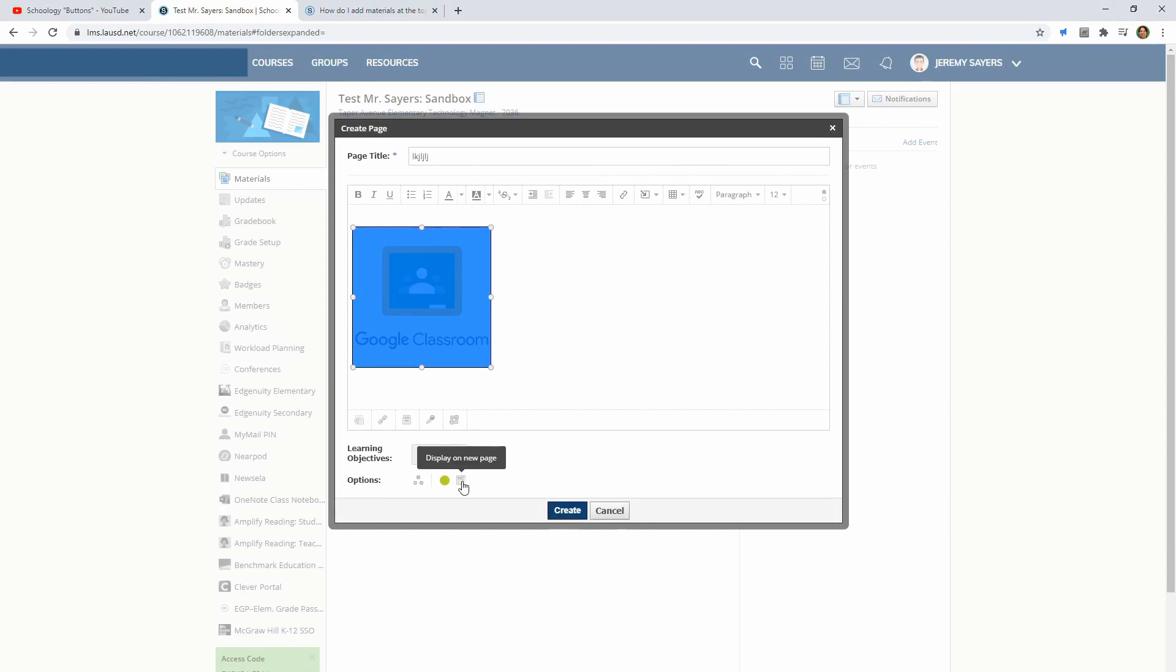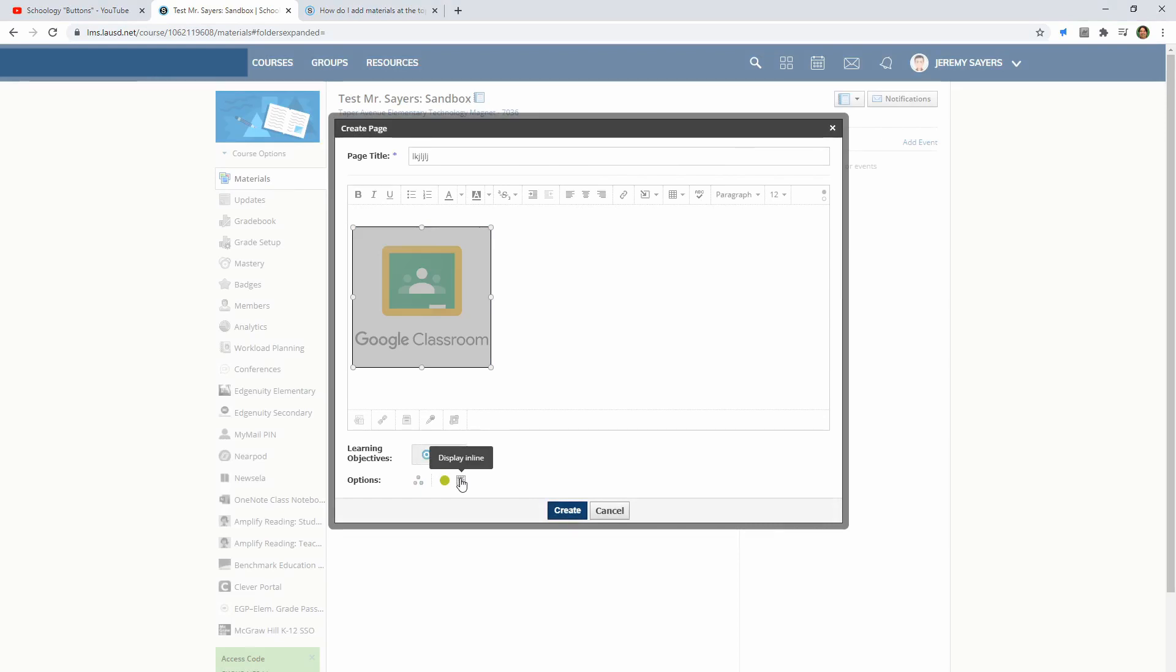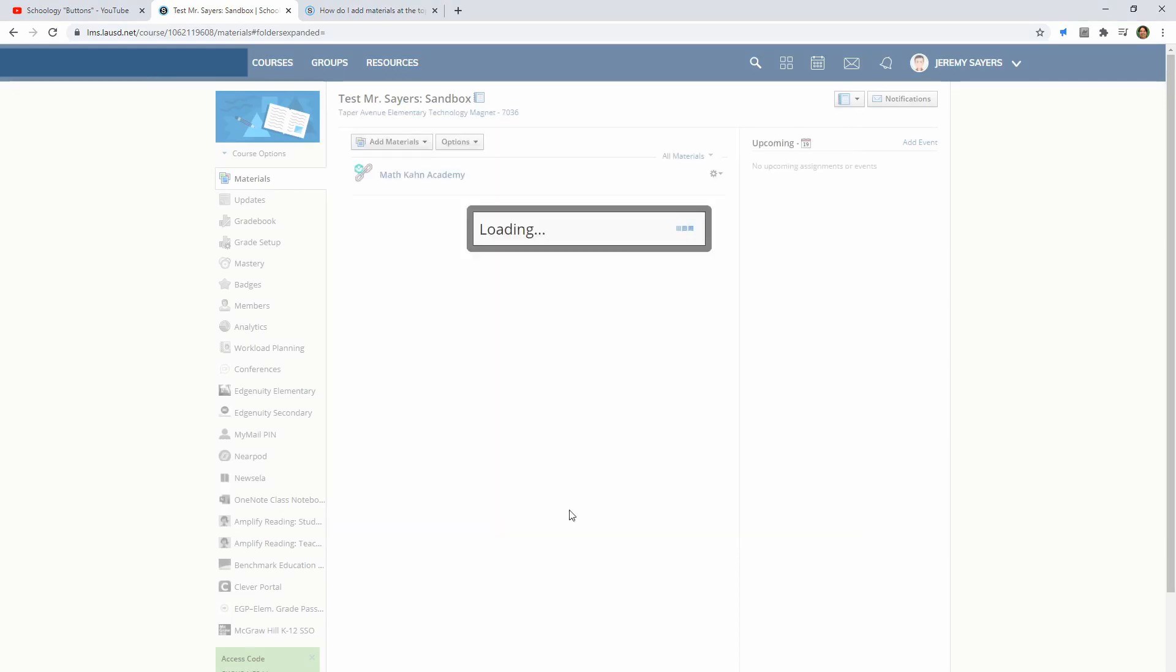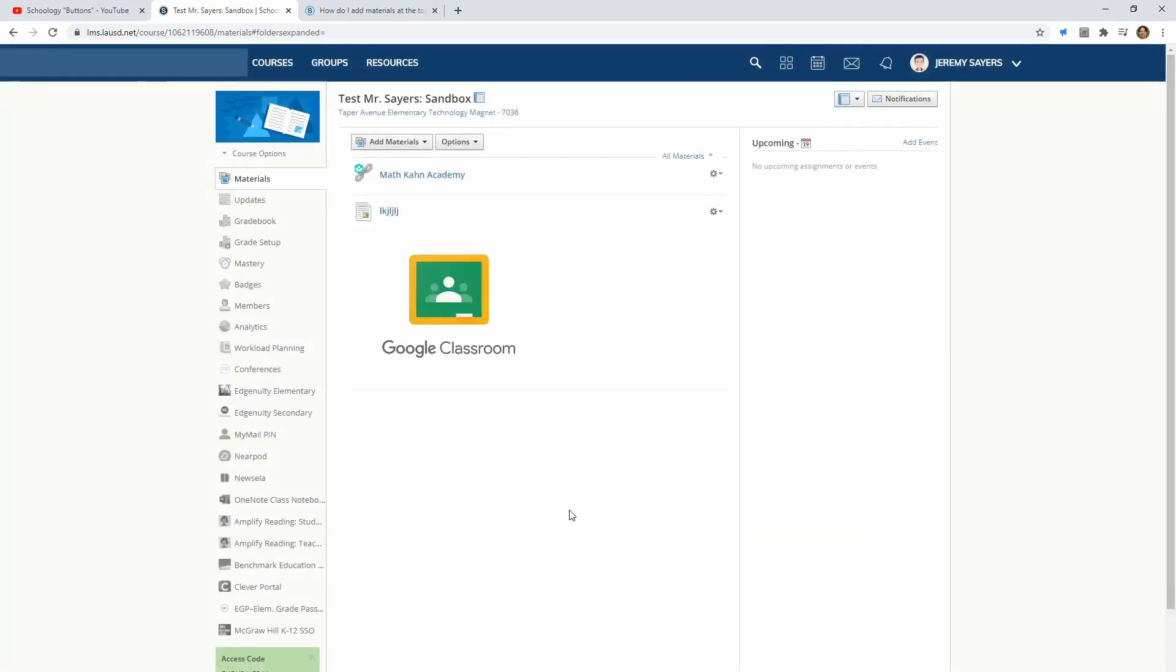Now the key is this button right down here: display on new page or display inline. So let's push display on new page, push create, and there it is.